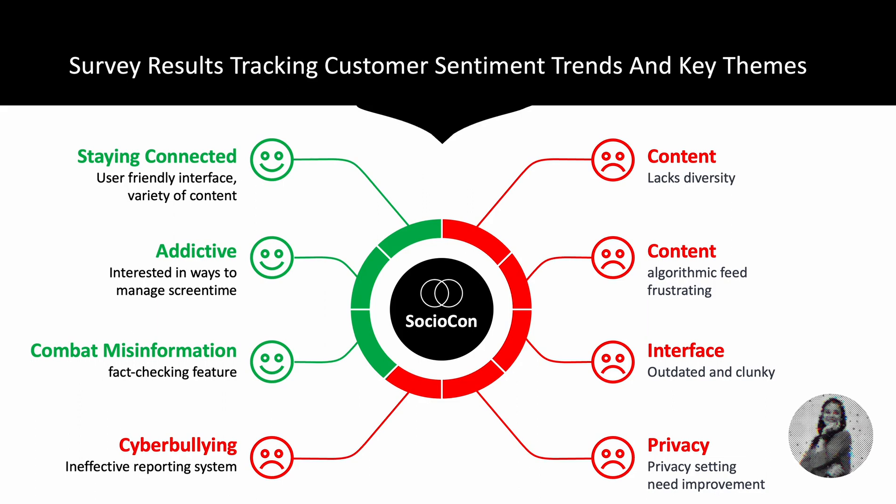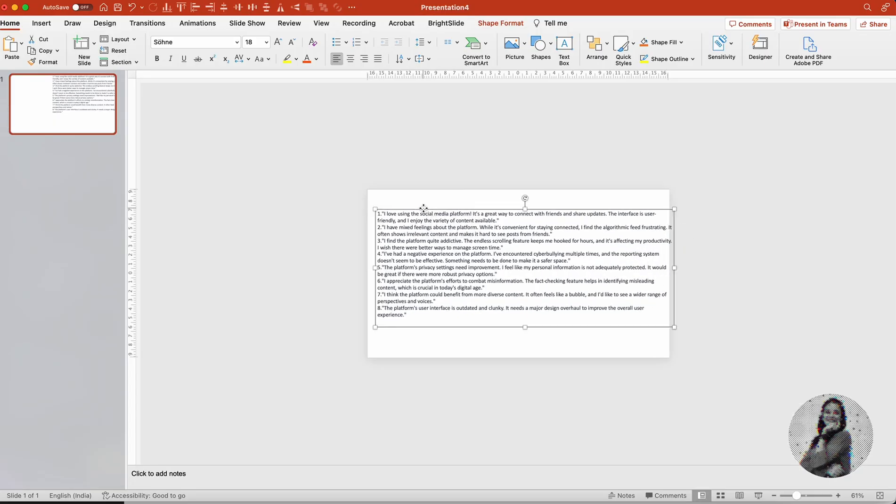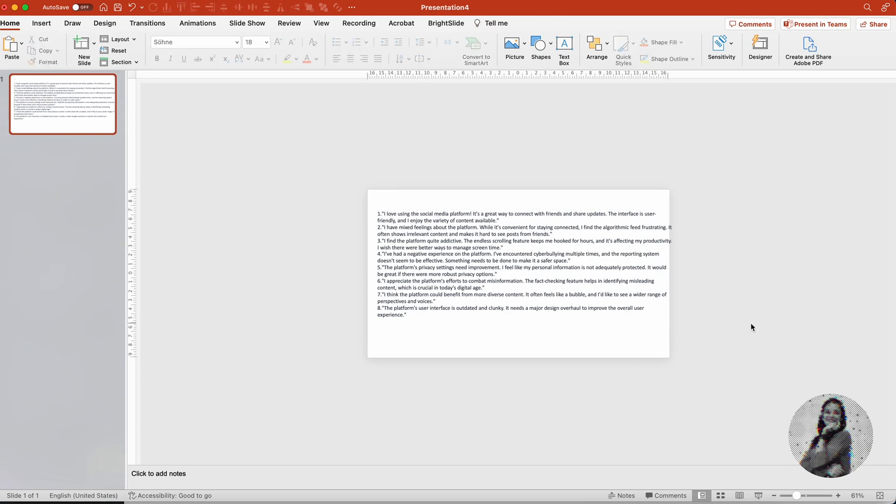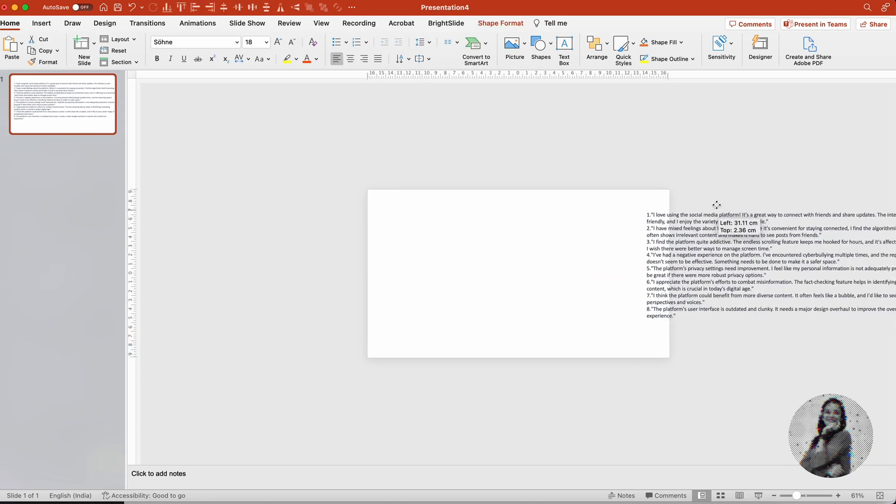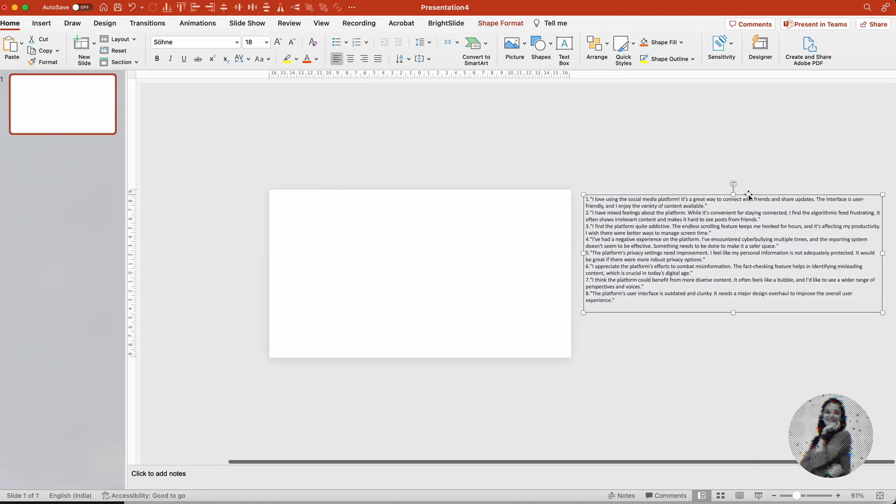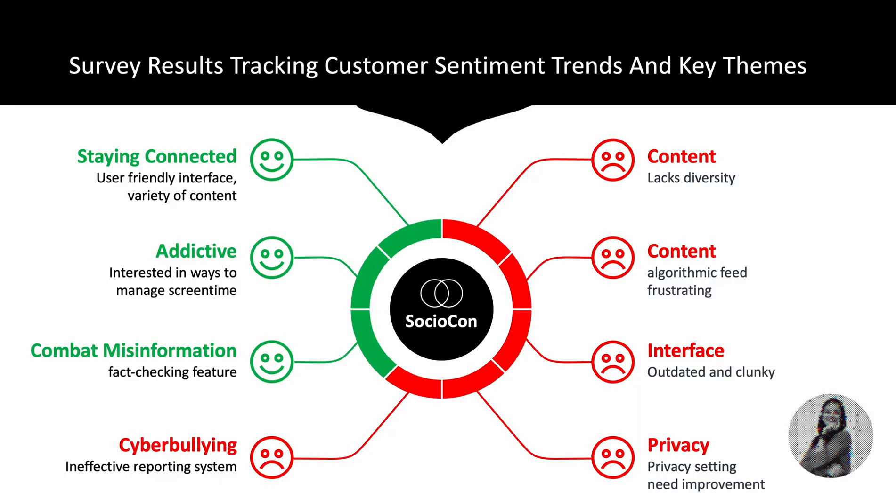This is what we had initially: blocks of content. But over time we figured out how we can find the sentiment trends and the key themes in here and present that to our stakeholders of SocialCon, which is an imaginary company of course. And it's pretty good. We can quickly see what issues are leading to bad feedback: interface, content, content, privacy, cyberbullying. That's very easy. Okay, what's in content that's causing the issue? It lacks diversity.